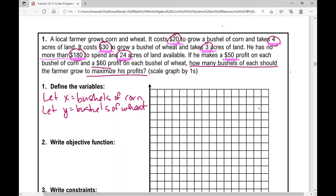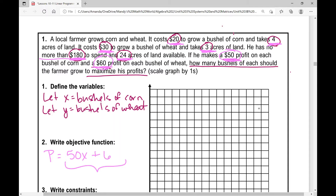If he makes a $50 profit on each bushel of corn and a $60 profit on each bushel of wheat, we're looking to maximize our profits — that's the objective. So I'm going to write P equals — our profit equals — this is really our objective function, our expression. He makes a $50 profit on each bushel of corn, so 50 times the number of bushels of corn plus $60 profit on each bushel of wheat, 60 times the number of bushels of wheat. That'll get me my total profit. The question is, what should those values of x and y be so that we maximize our profit? That's the objective function.